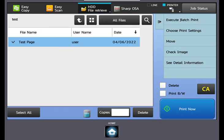From the selection screen, you can also move the document to a different folder, check the image of the document, as well as see detailed information.